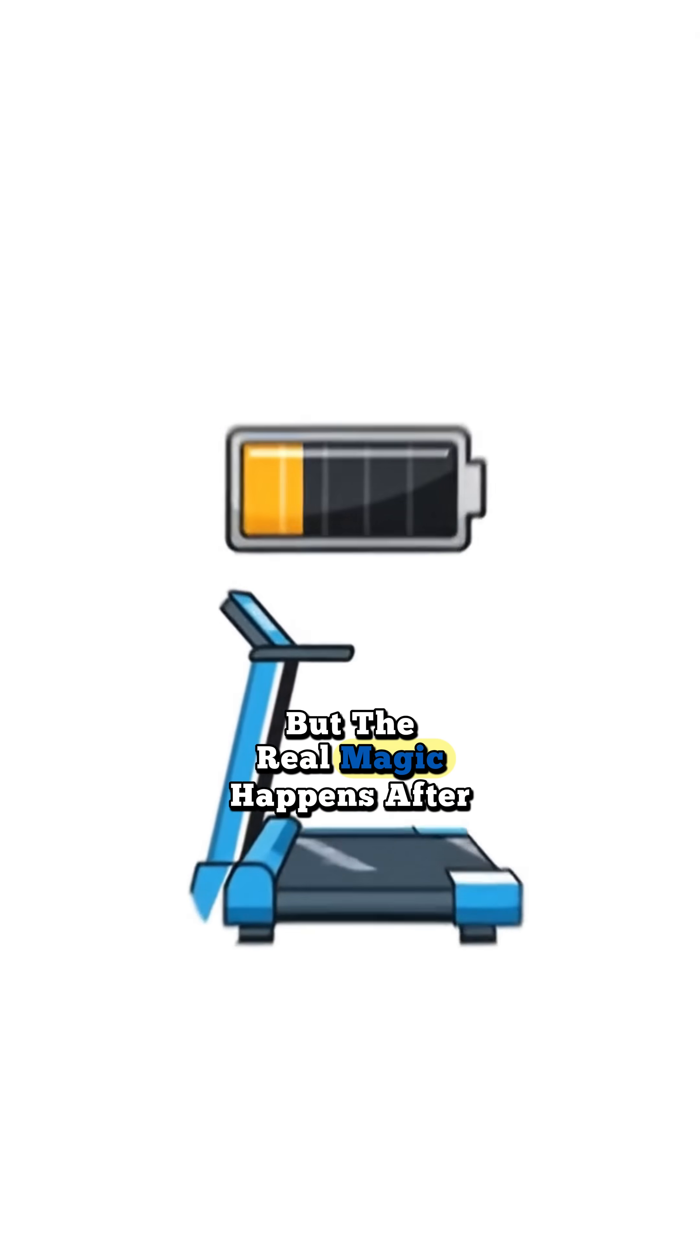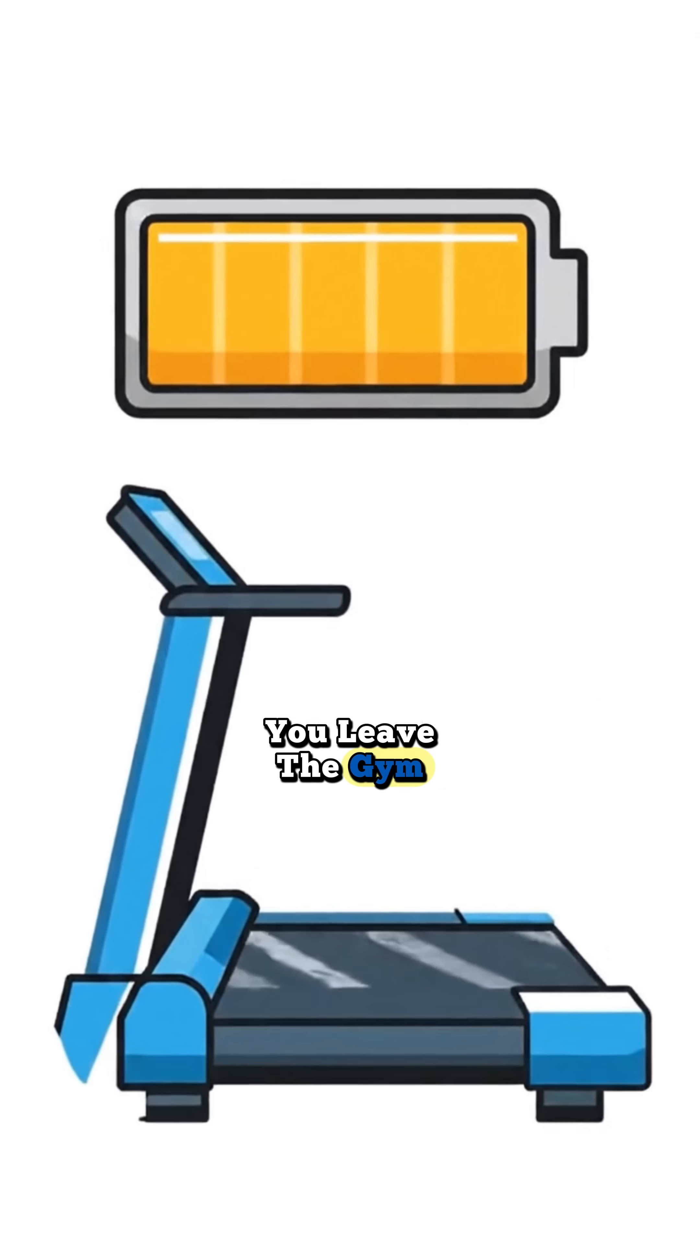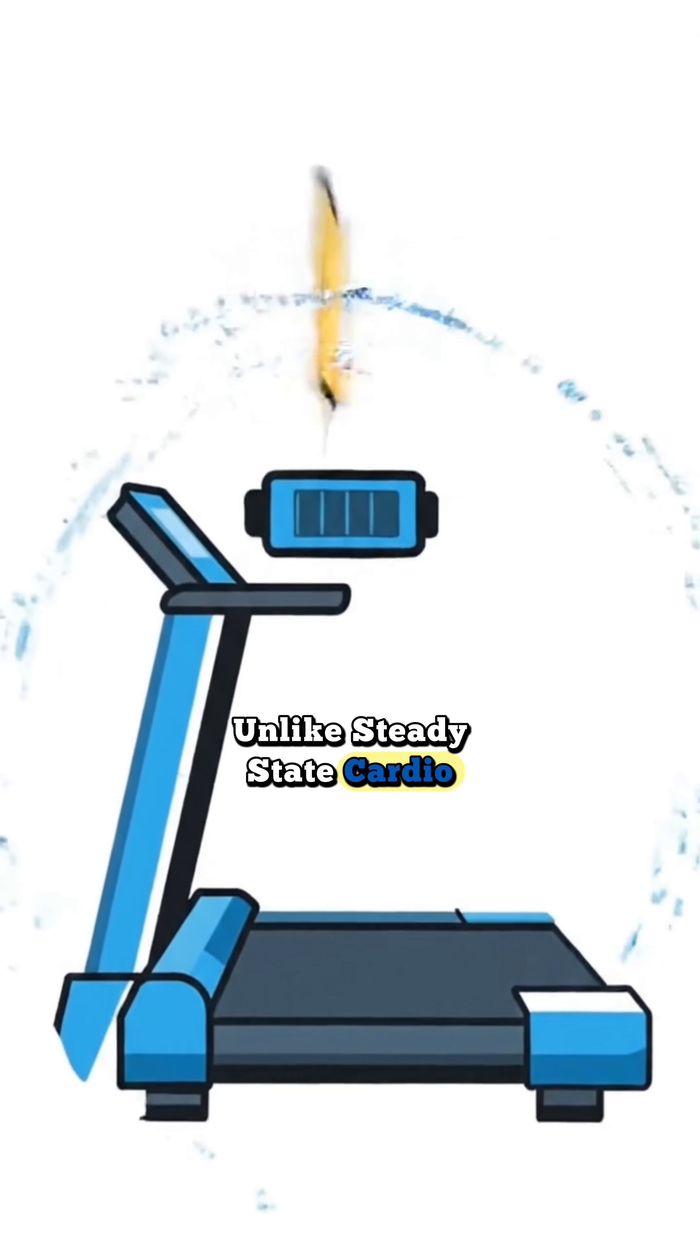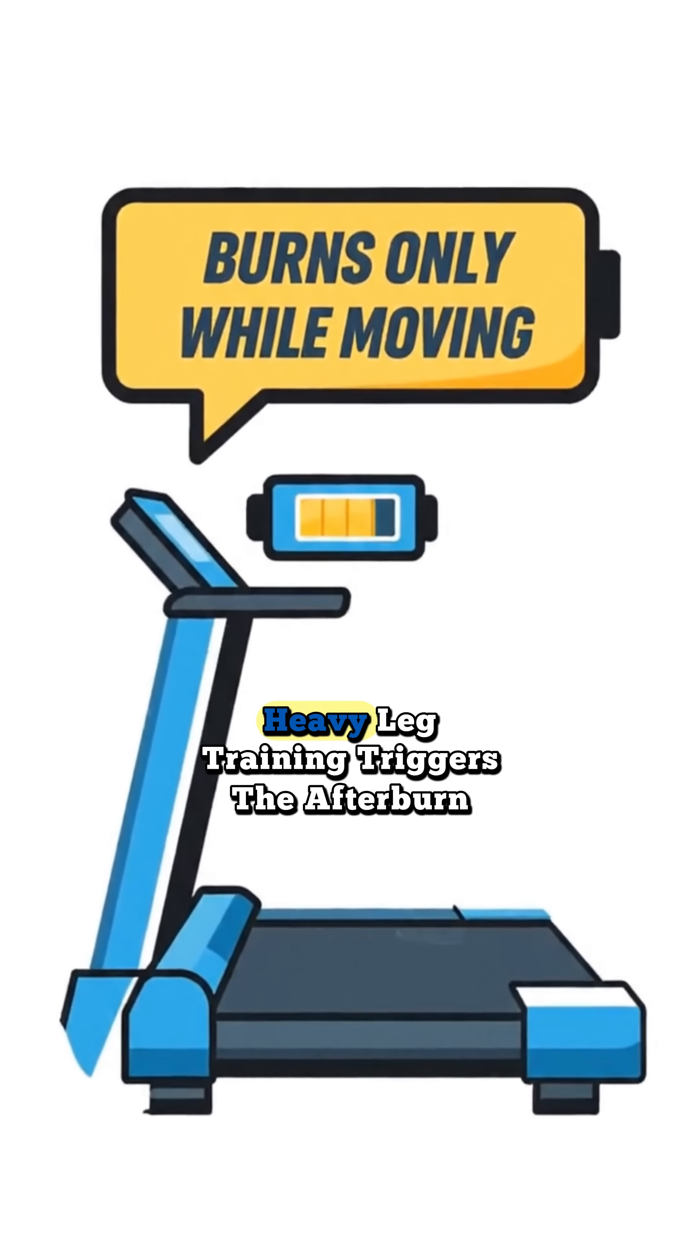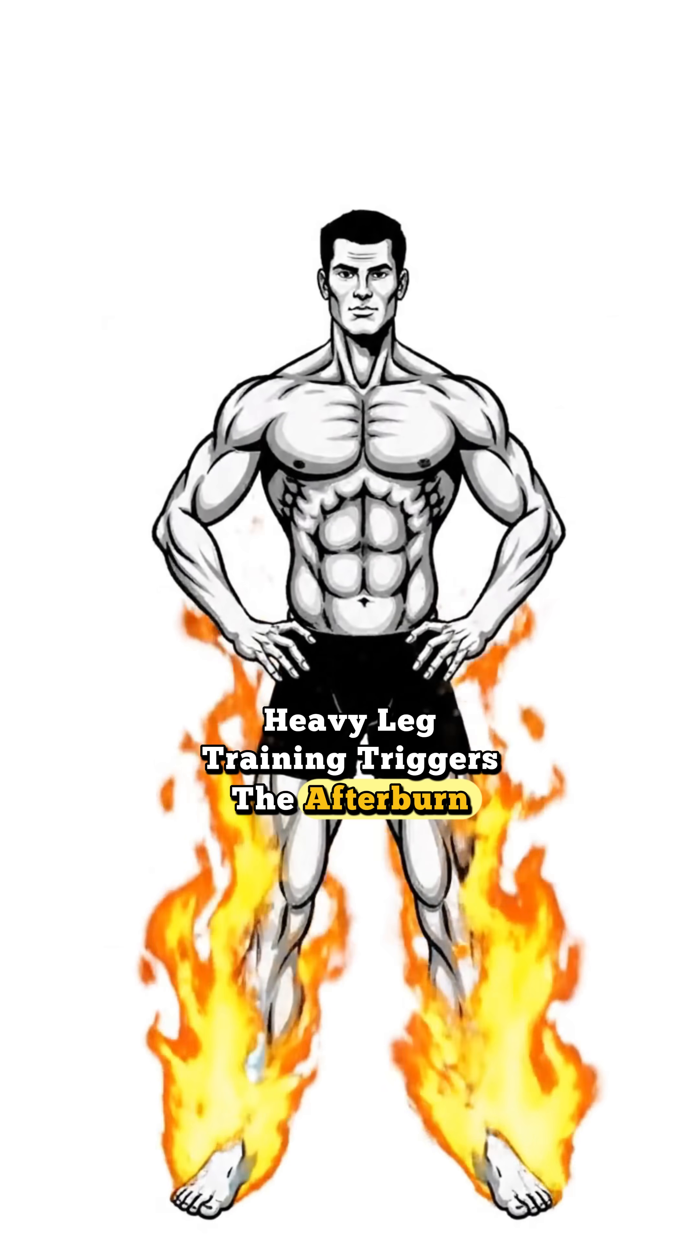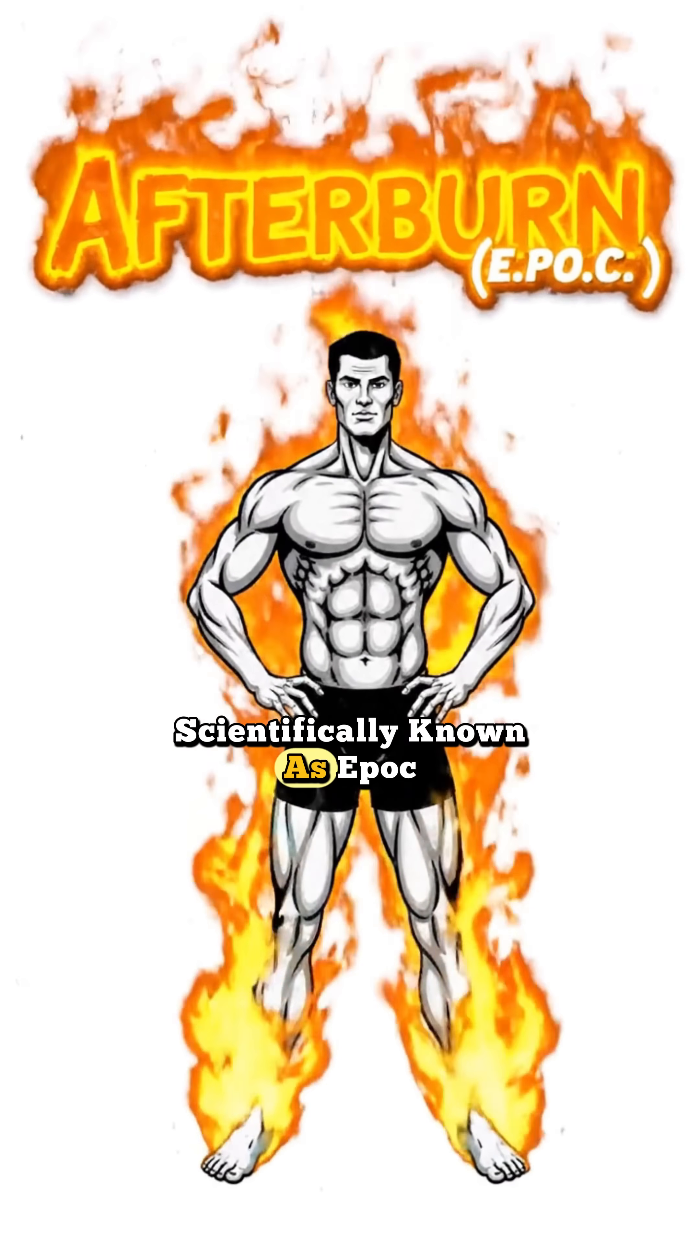But the real magic happens after you leave the gym. Unlike steady state cardio, which only burns calories while you're moving, heavy leg training triggers the afterburn effect, scientifically known as EPOC.